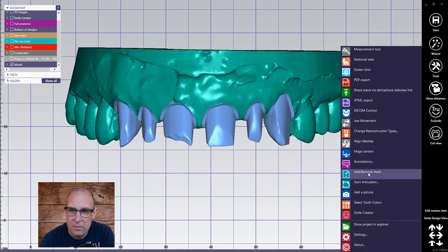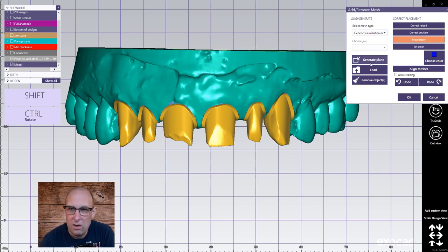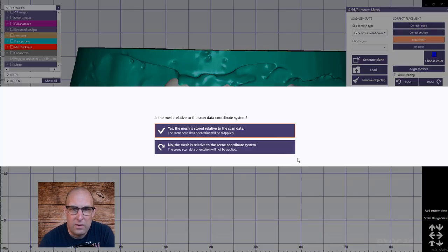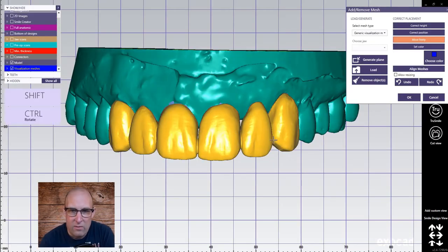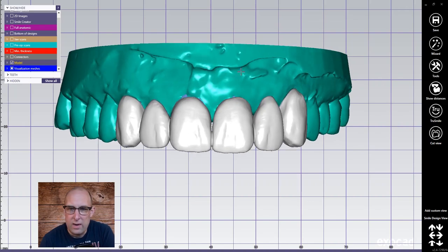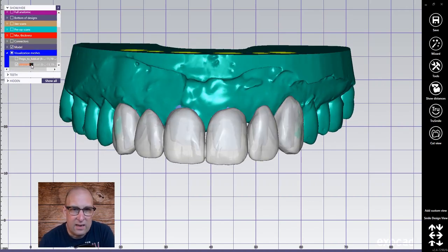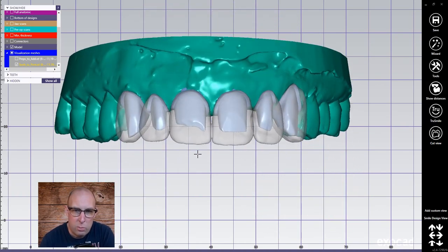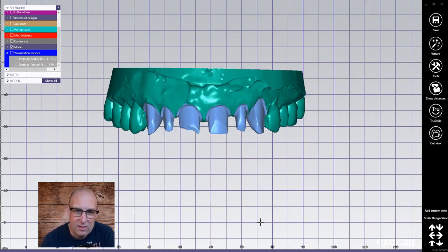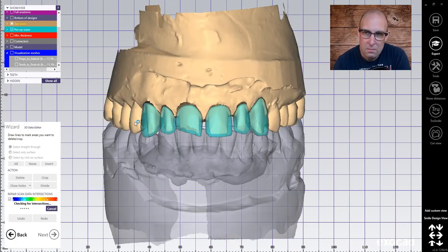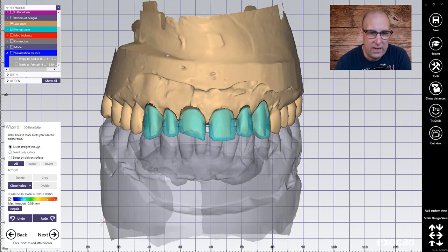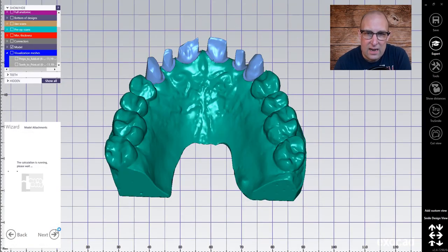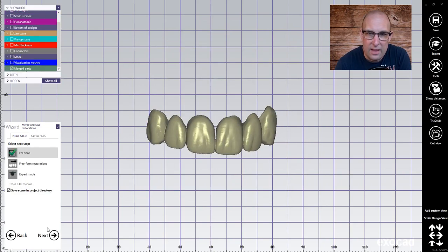Just for demonstration, I'm going to import another mesh here — I'm going to load the teeth that I want to print later on, so you can see that they fit perfectly in there. Make them a little bit visible, and here they are. I have a prep model with removable dies and a diagnostic wax-up at the same time. I go into wizard mode again and I'm going to finish the whole thing — fix, cut it, yes. There you go.